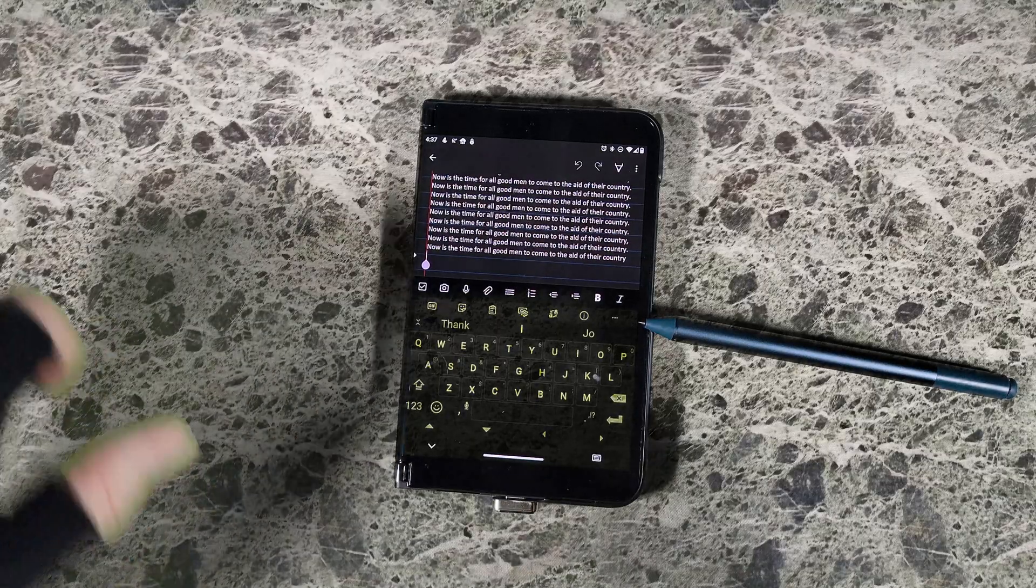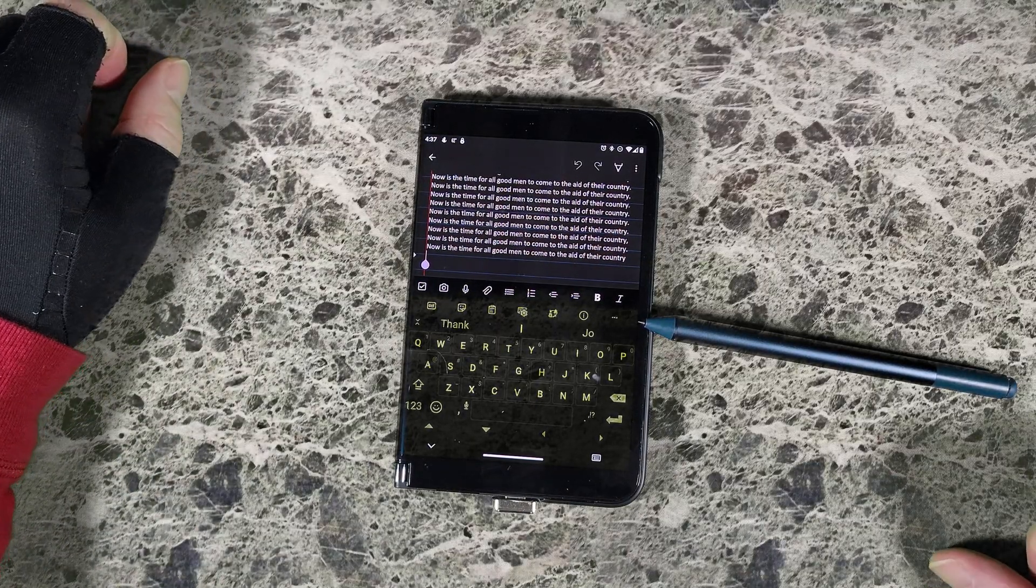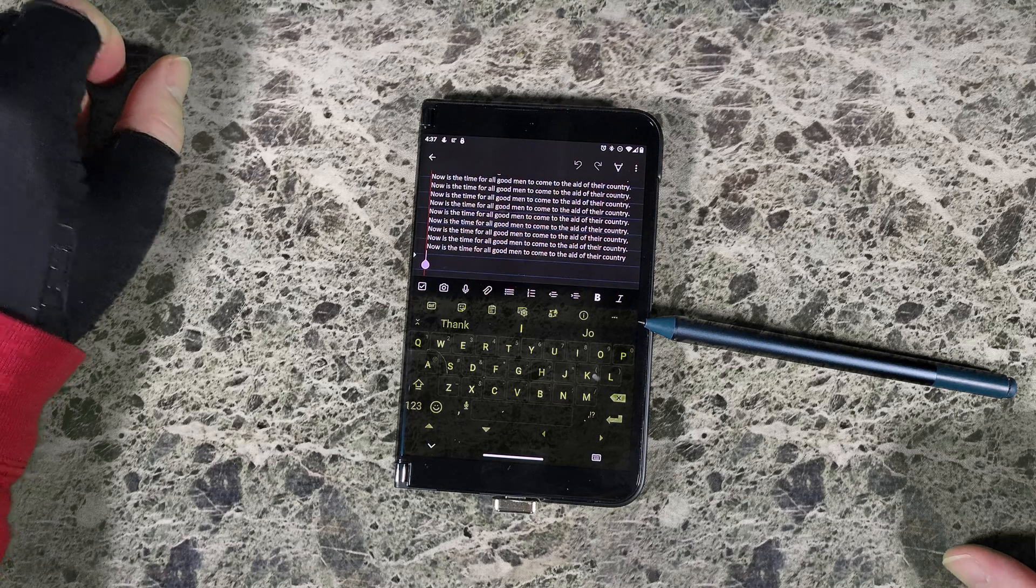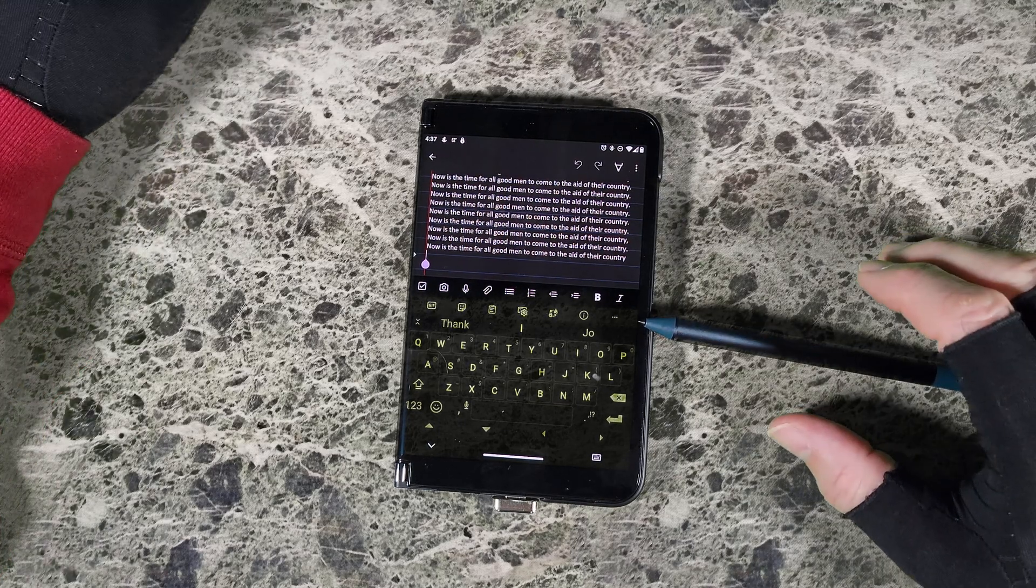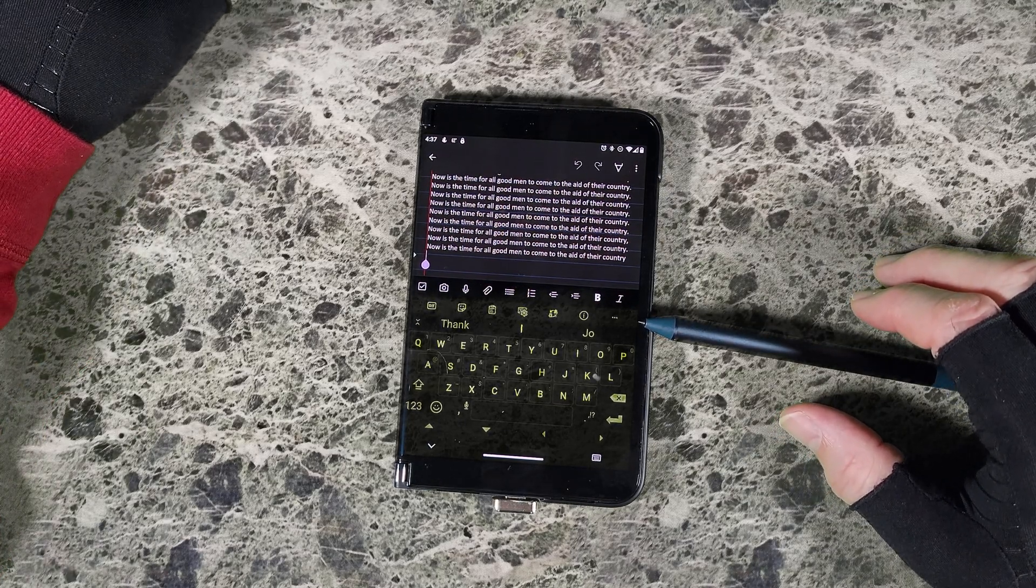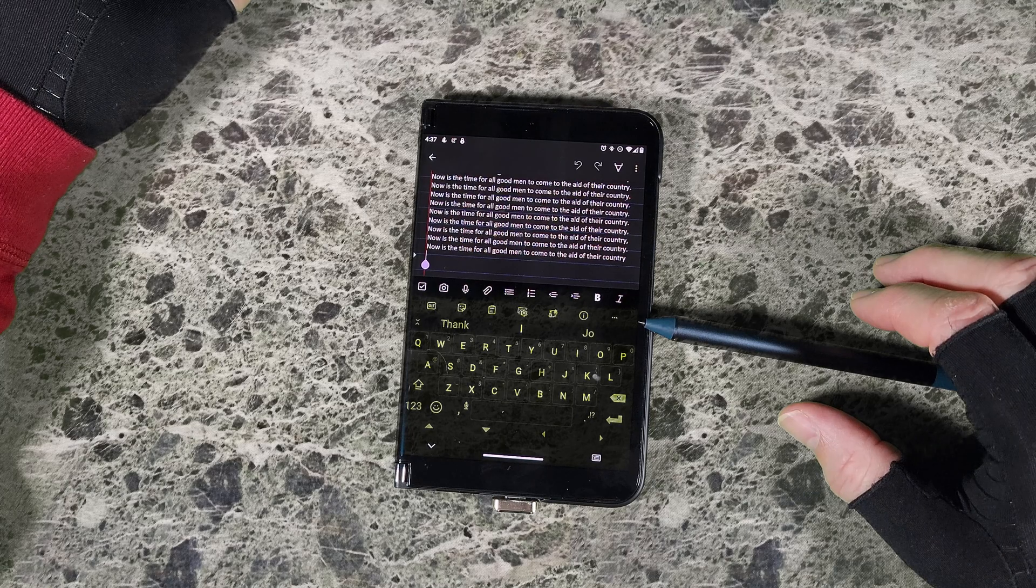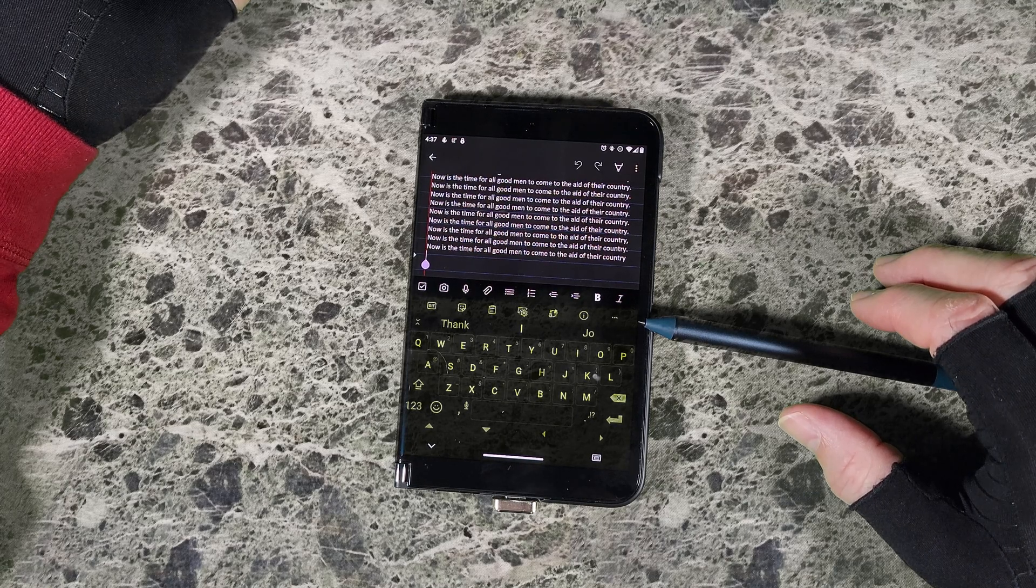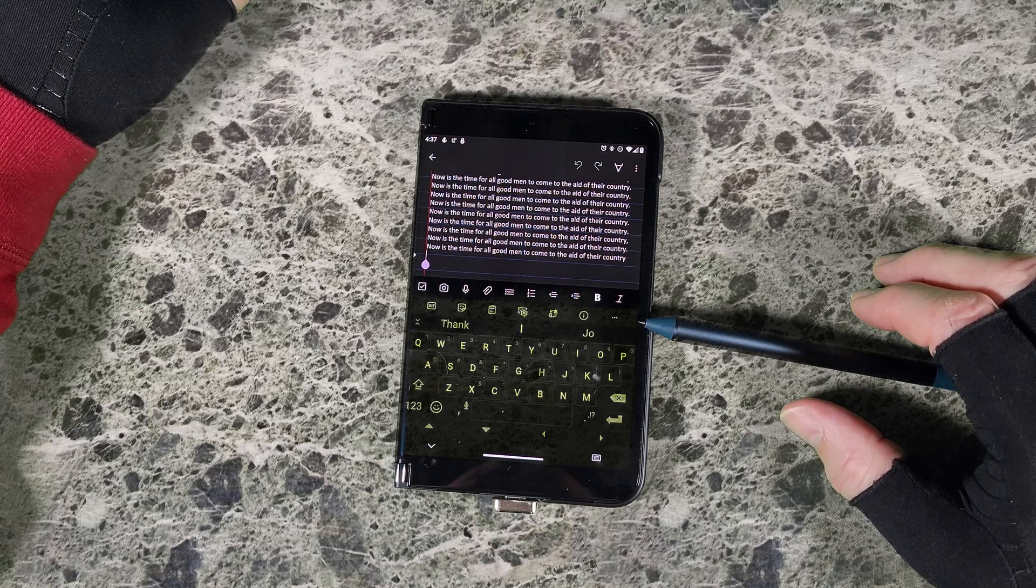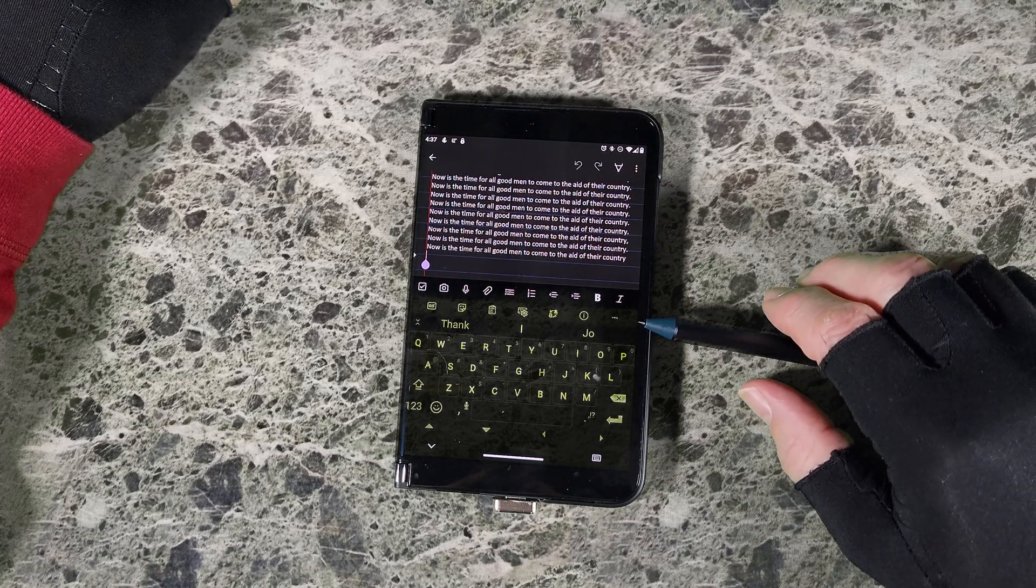Hi and thanks for coming back to watch part two of learning to use keyboards, the SwiftKey keyboard. Here I'm going to talk about layouts and some settings for your layout. This time we're going to take a look at keyboard layouts.